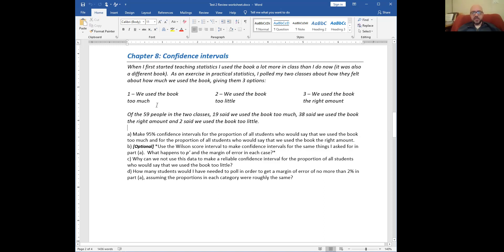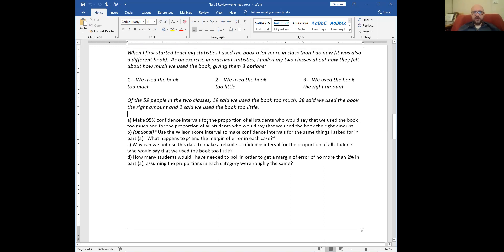38 said we use the book too little, and two said we use the book too little — wait, 38% said the right amount, and two said we use the book too little. To make 95% confidence intervals for the proportion of all students who would say we use the book too much, I want to say not just the students in this class — if I taught this class the same way with many other students, what would we expect them to say? The 59 students is the sample of all possible students.